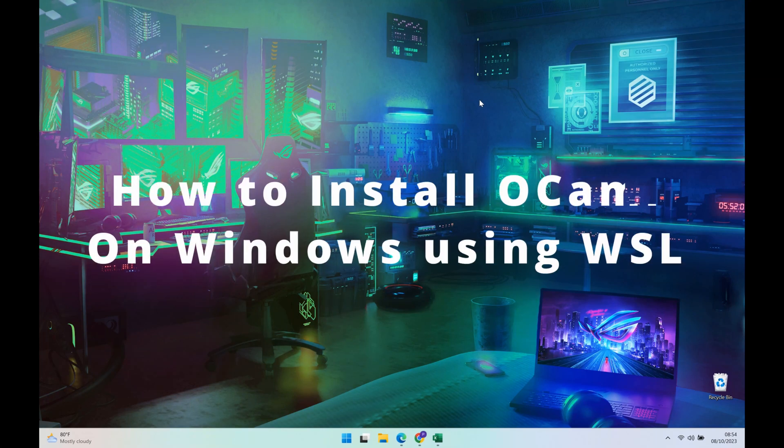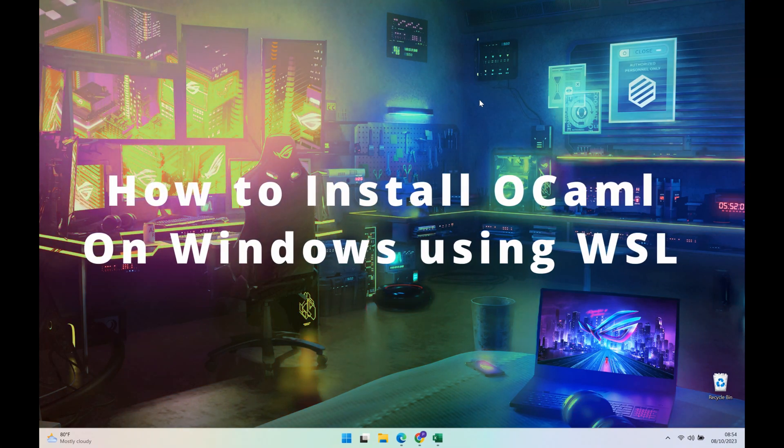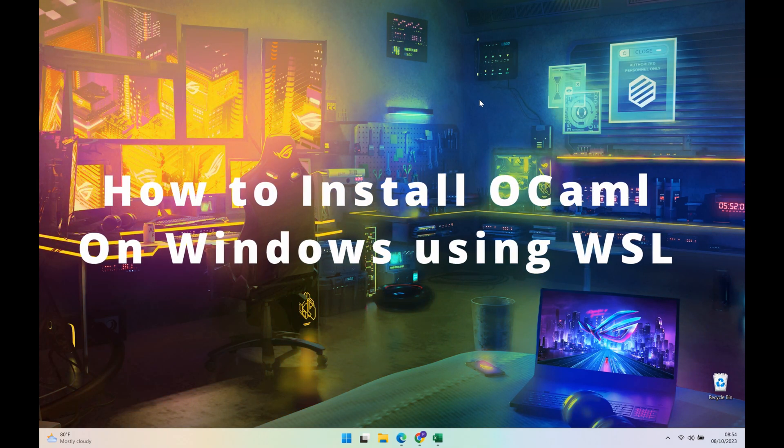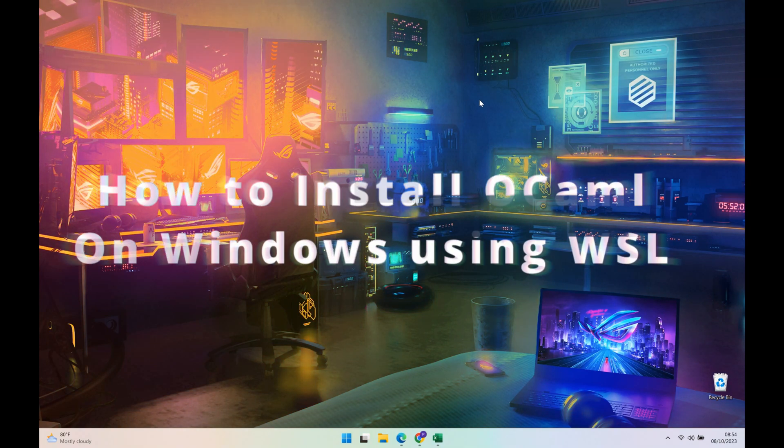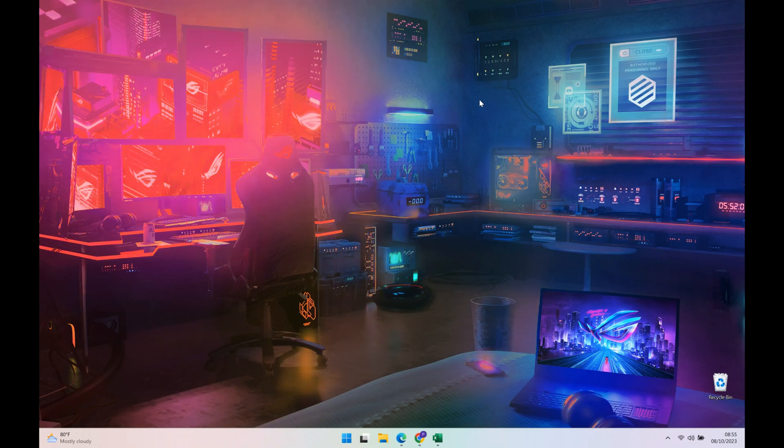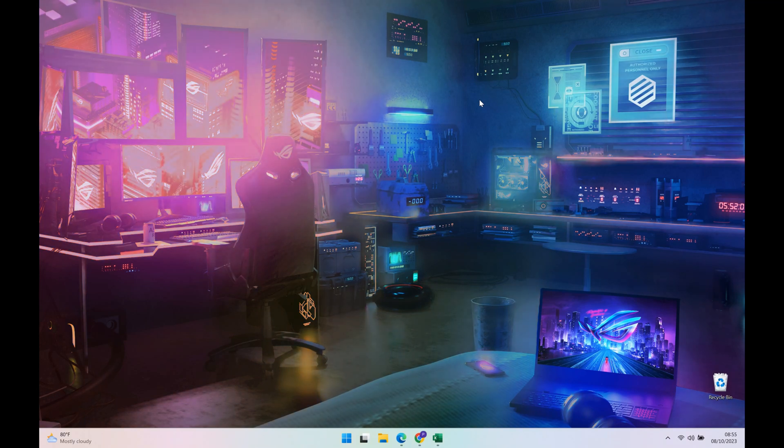Hey what's up, Pixie here and today I will be showing you how to install OCaml on your Windows computer using WSL.